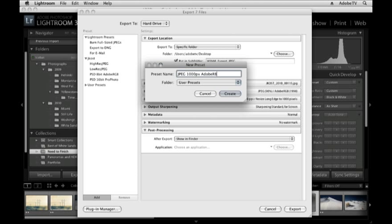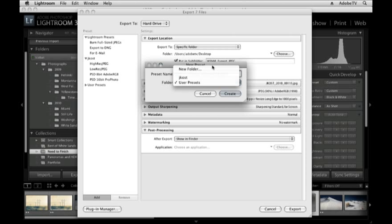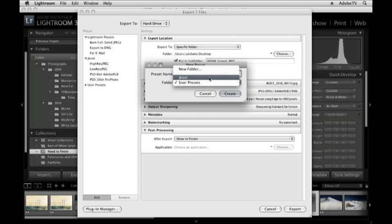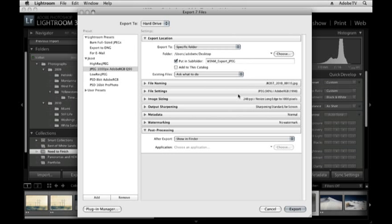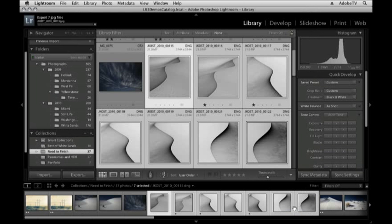Anything else that I need? Maybe just that the quality is 90. So I'll put a little Q, 90. I can save this in my user presets, or I can create any number of folders. For example, I'll save it in my JCOS folder. I'll click Create and then Export.